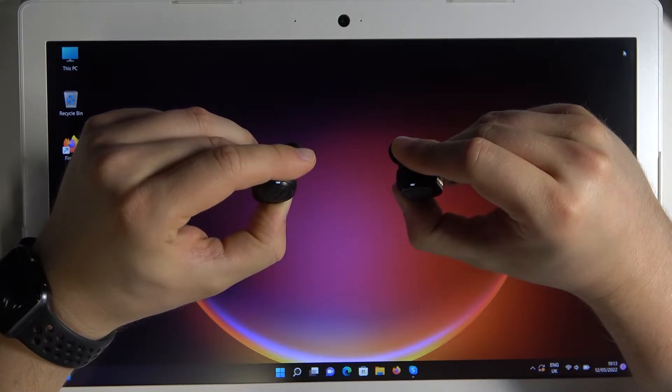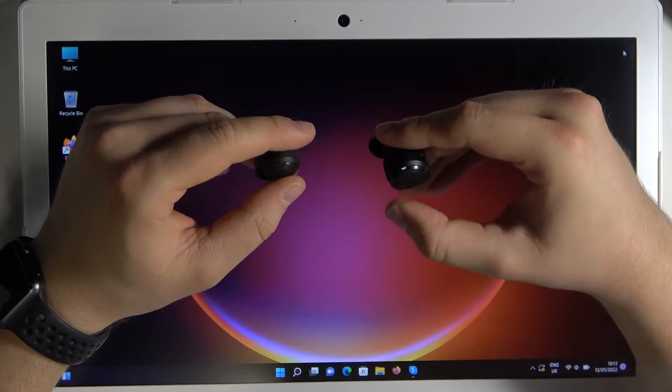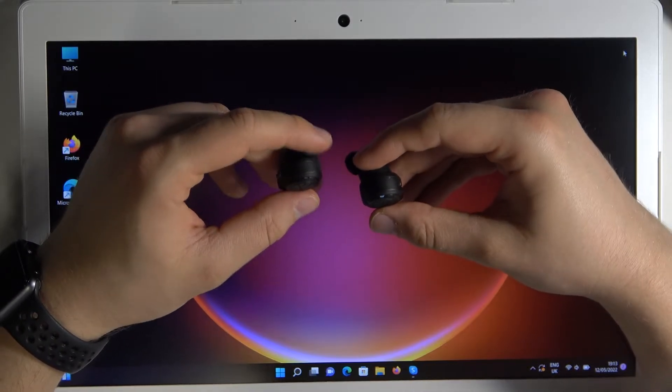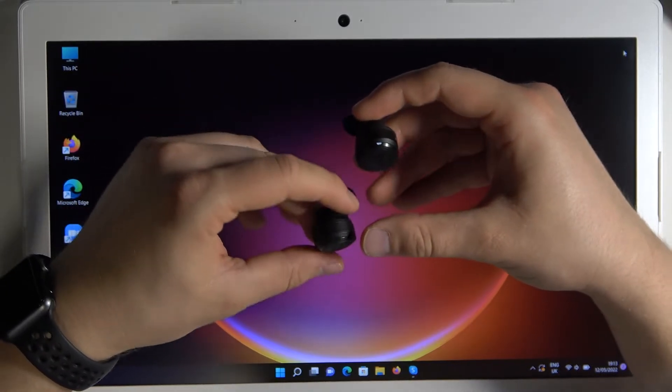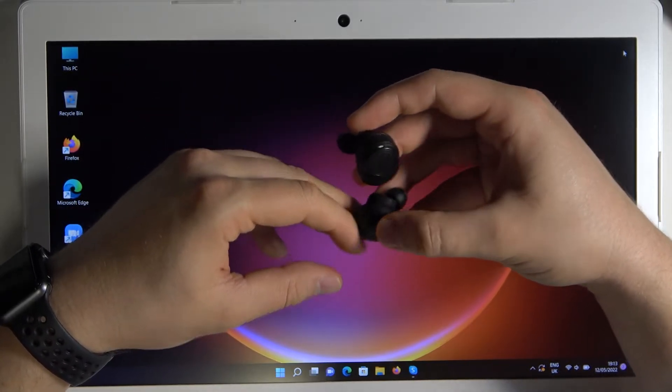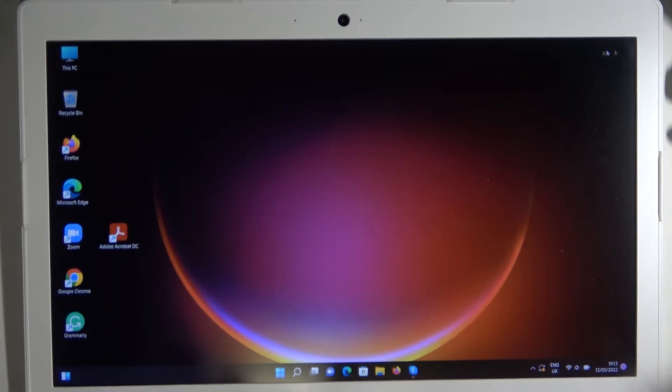Keep holding. The right one is blinking quickly so we can put them back. It means that we are successfully in the pairing mode.